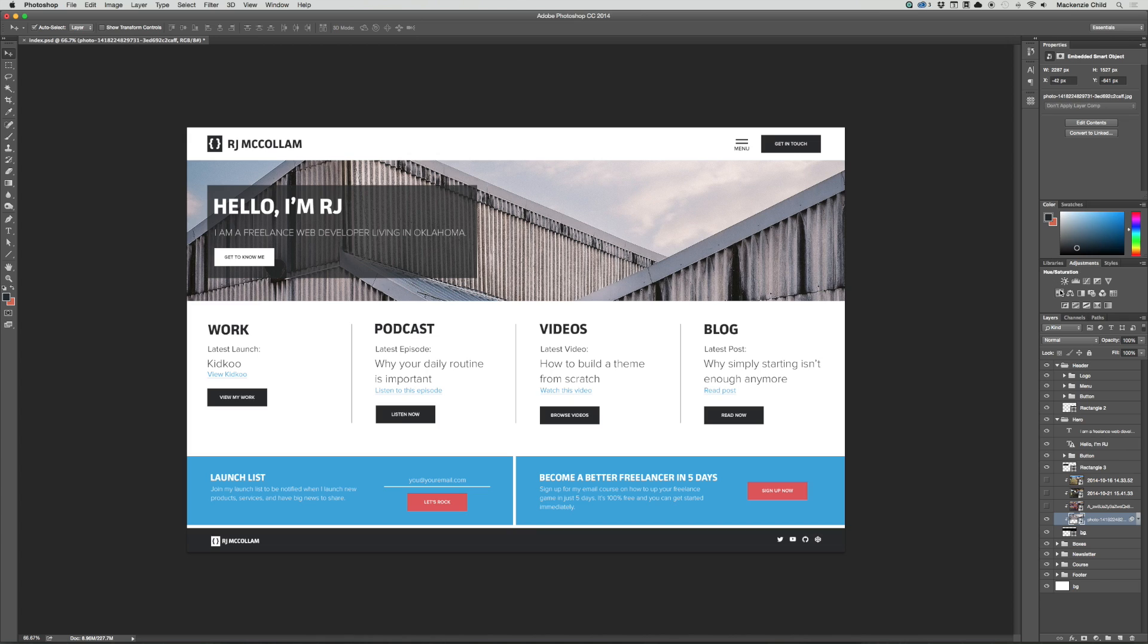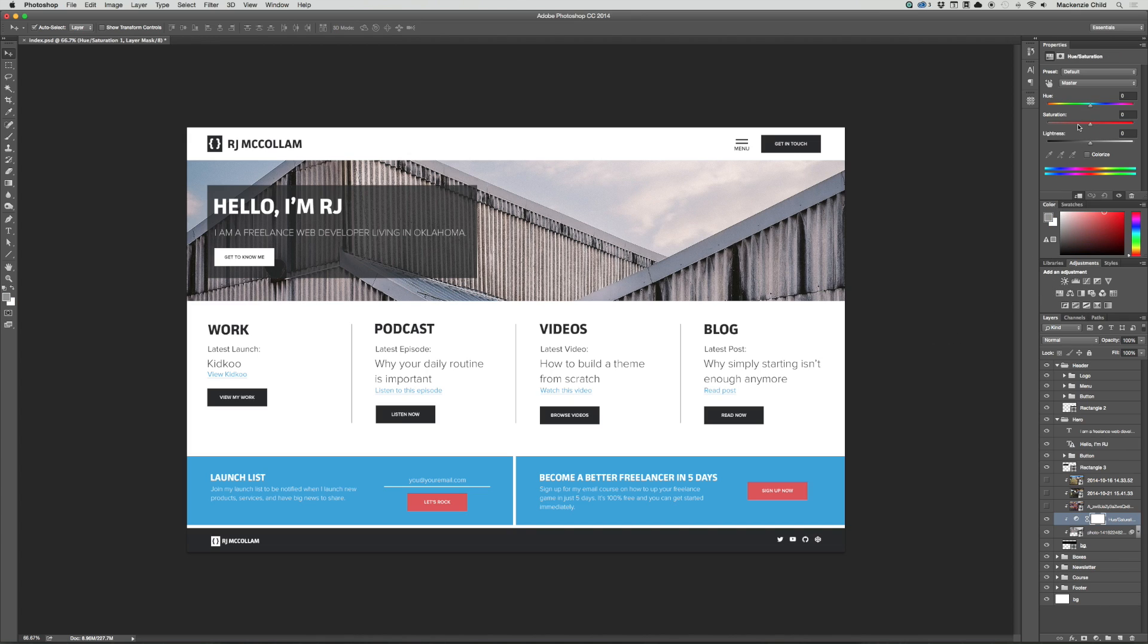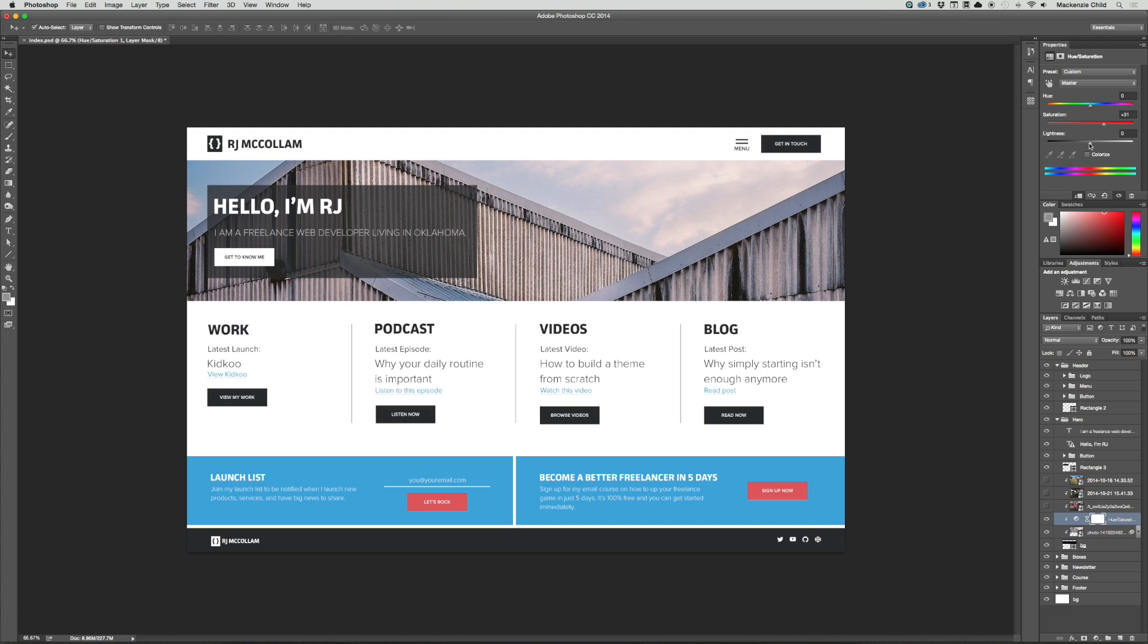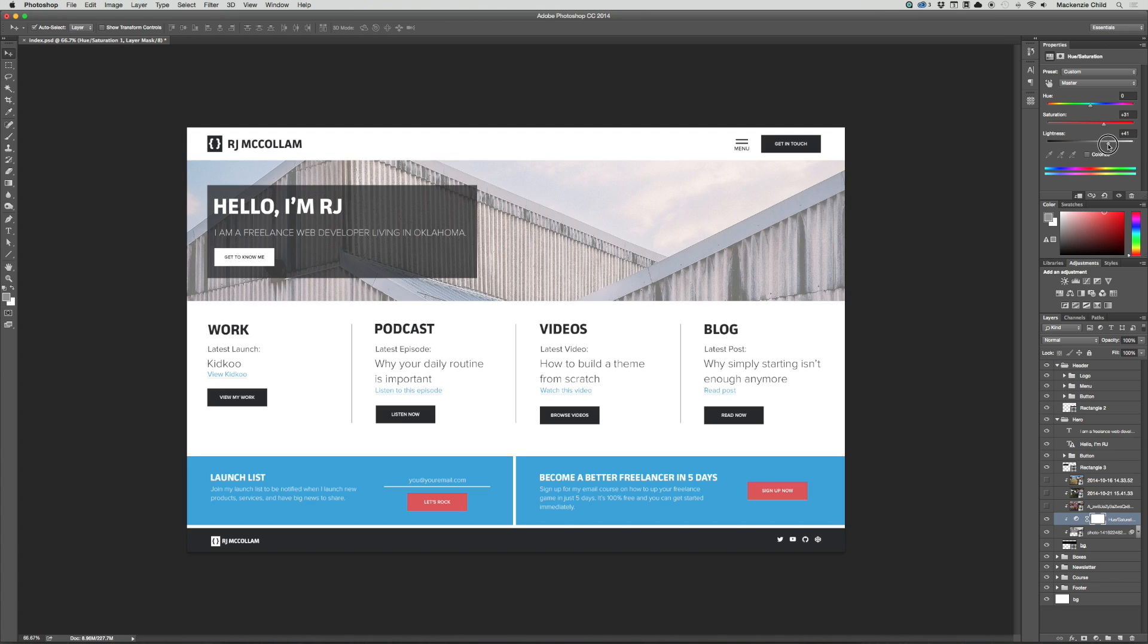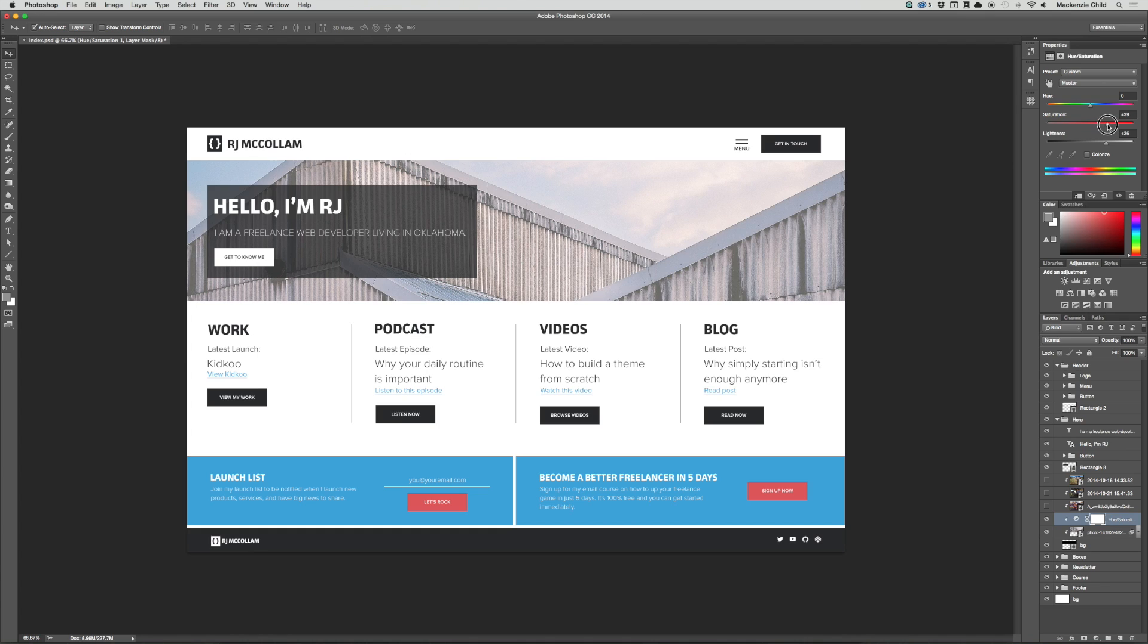Let's tweak the color. I'm going to go to the hue and saturation and just play around with it a bit. Let's bump up the saturation. That looks pretty good. Maybe darken it slightly. Maybe even lighten it. Kind of like the lightened look. Bump up the saturation a bit more. Yeah, I dig that.